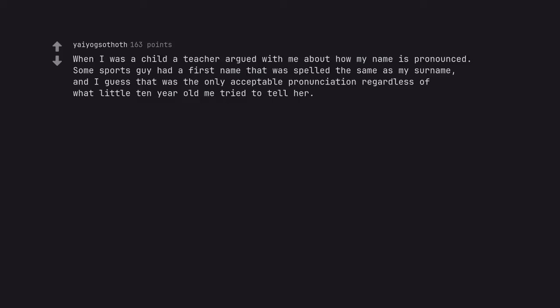When I was a child a teacher argued with me about how my name is pronounced. Some sports guy had a first name that was spelled the same as my surname, and I guess that was the only acceptable pronunciation regardless of what little 10-year-old me tried to tell her.